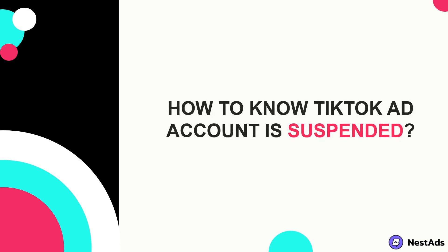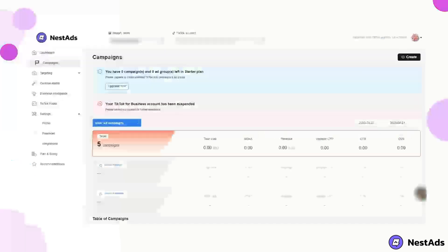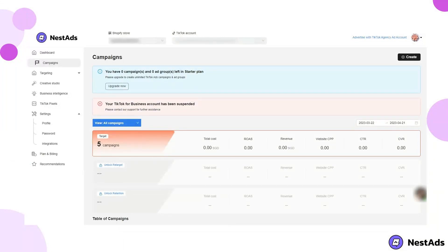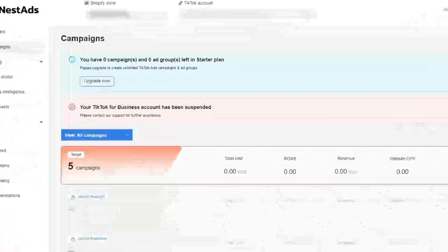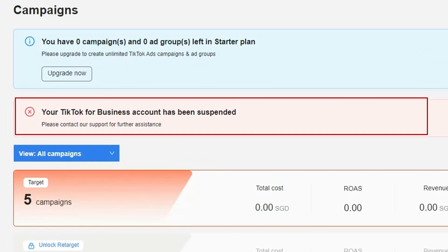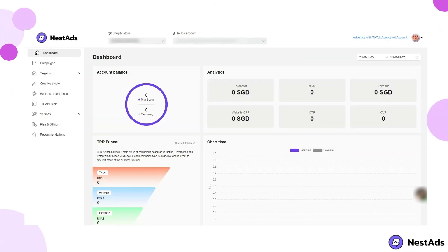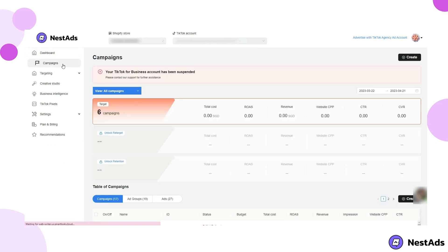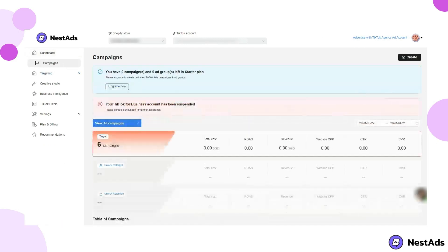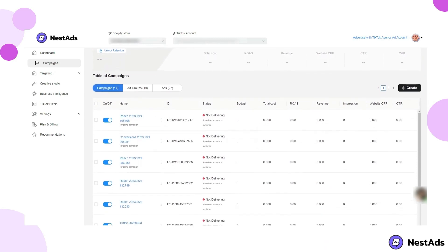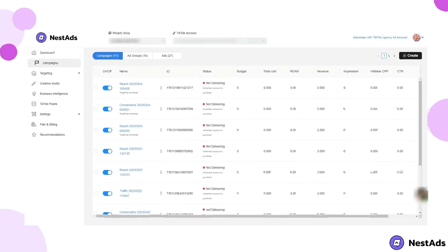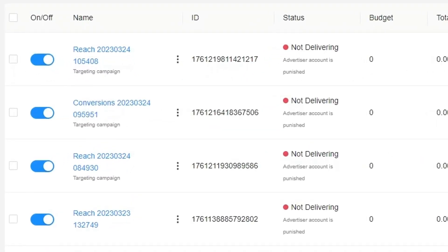So how do you know when your TikTok ad account is suspended? The first sign is that you will see a message right on the NestAds app dashboard saying that your account is currently banned. The second sign is that you will see a campaign status on the campaign list that says advertiser account is punished.